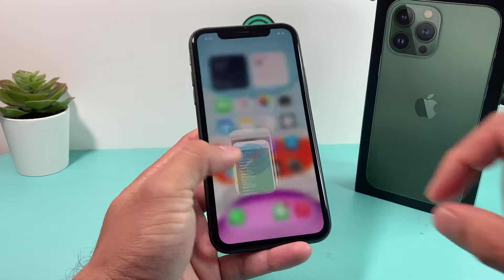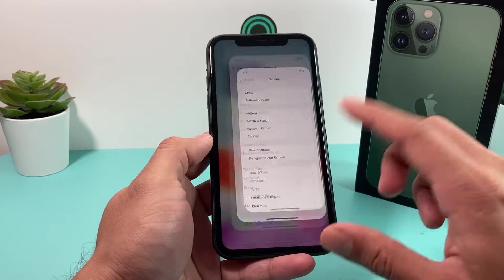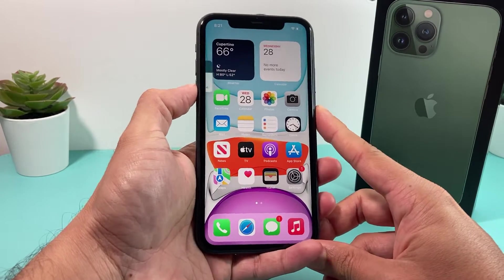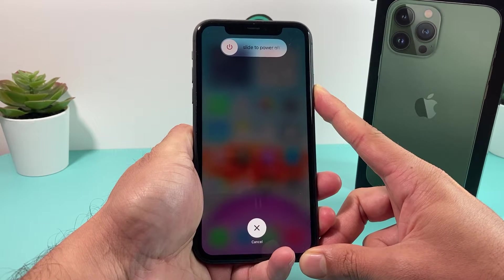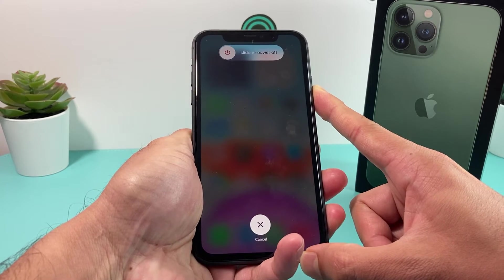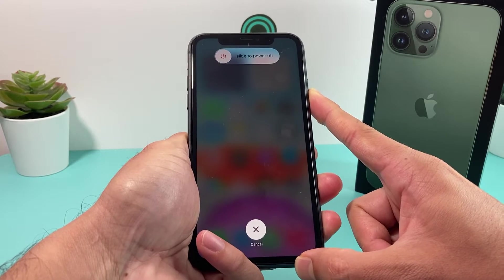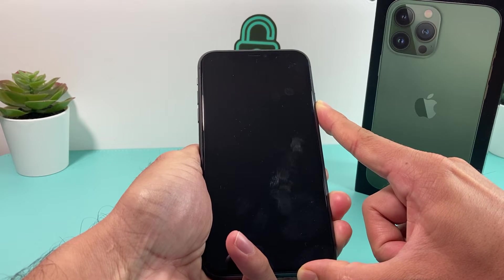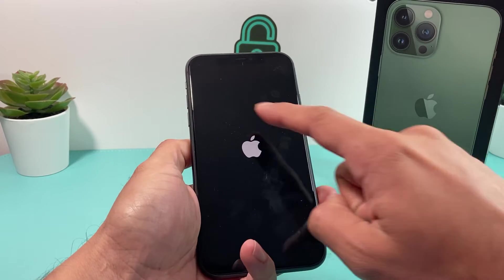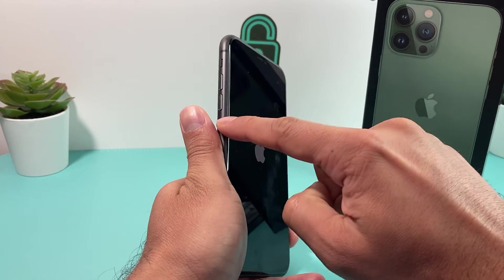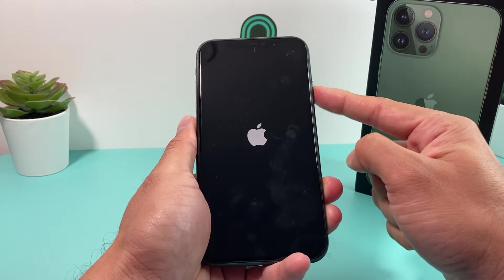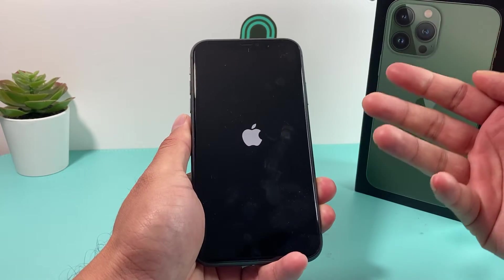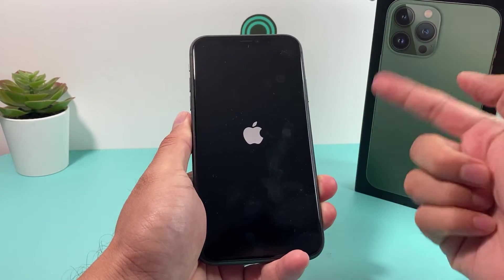The next thing you want to do if you're not seeing the update is go ahead and do a forced restart of your phone. On iPhone 8 and above, press and release volume up, volume down, then press and hold the big side button. Wait till the screen goes completely black, then you'll see the Apple logo reappear and let go. Press those in sequence and hold that side button until the screen goes completely black and the Apple logo shows up — that reboots the software and resets any bug or issue that may be causing iOS 16 not to show up.